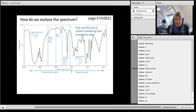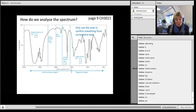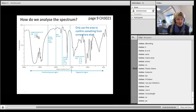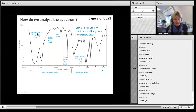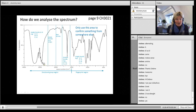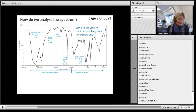The heavier the atom, the lower the wave number — so C–Cl appears lower down. The lighter the atom, the higher the wave number — so anything bonded to hydrogen appears at higher wave numbers. CH stretches appear just below 3000 cm⁻¹, while OH and NH stretches appear slightly higher, around 3300–3500 cm⁻¹.